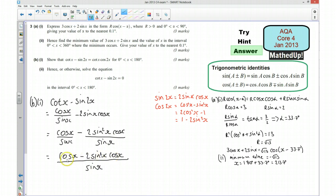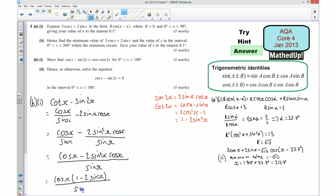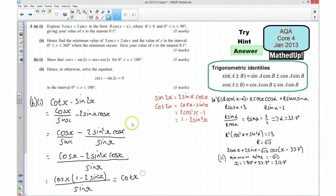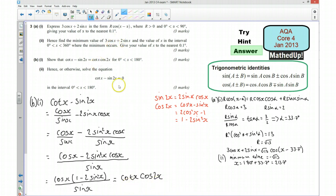This numerator factorises: I take out cos(x) to get cos(x)·(1 minus 2sin²(x)) all over sin(x). This simplifies since cos(x)/sin(x) is cot(x), so we get cot(x) times (1 minus 2sin²(x)). And from our identities, 1 minus 2sin²(x) is the same as cos(2x), so this equals cot(x)·cos(2x), which is what we were trying to show.